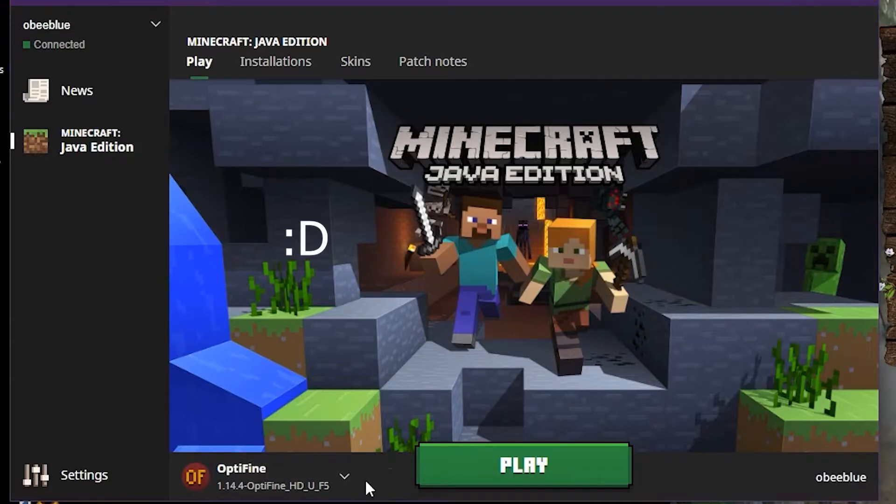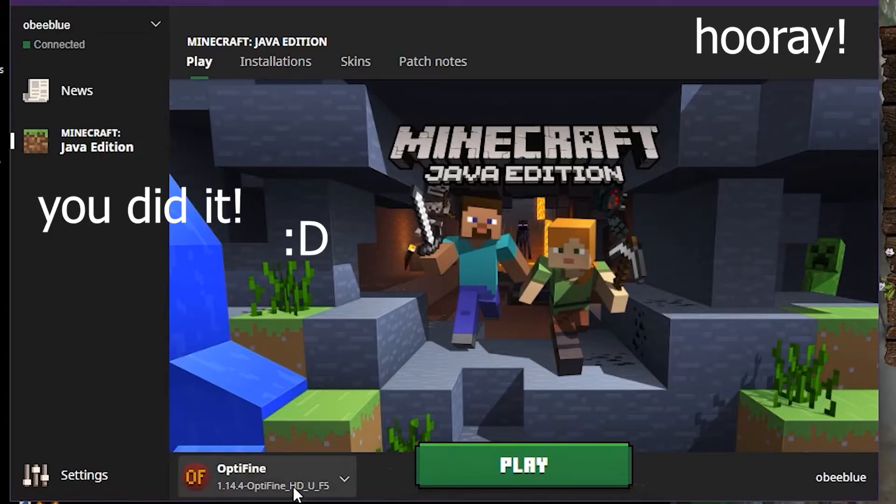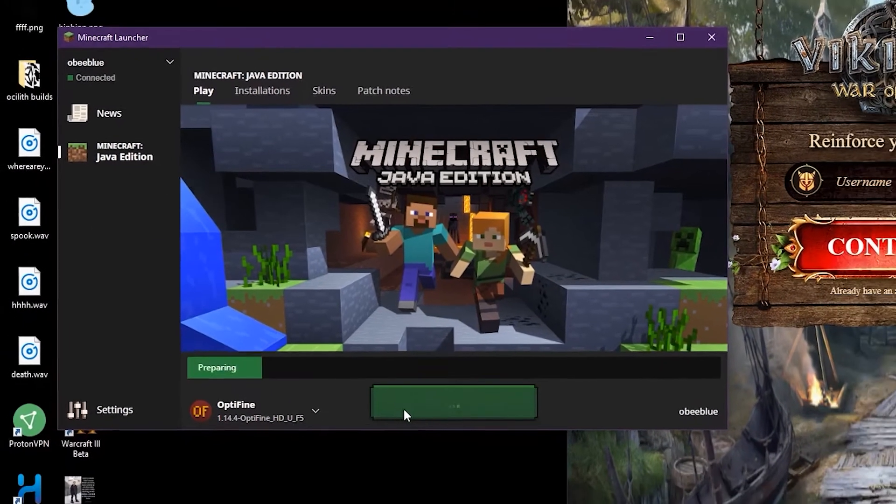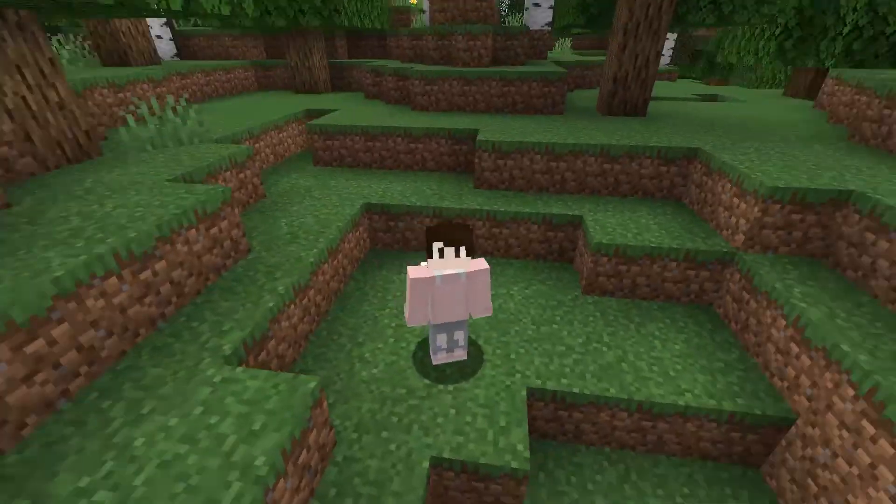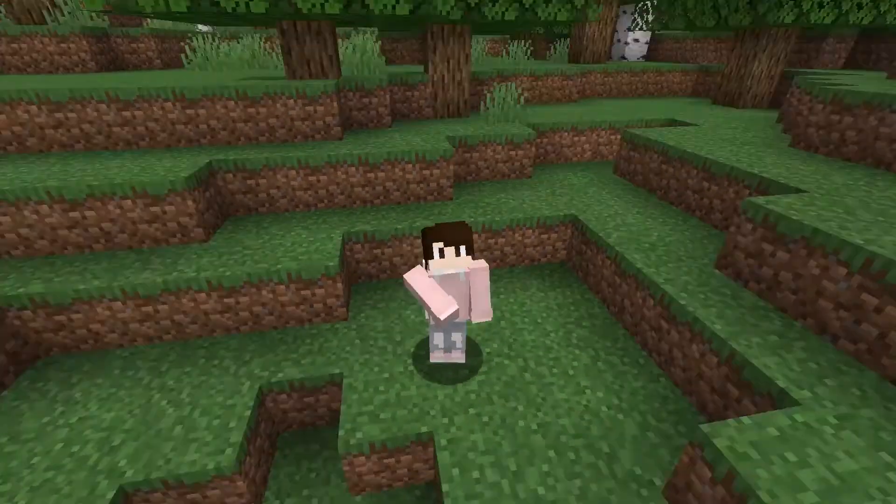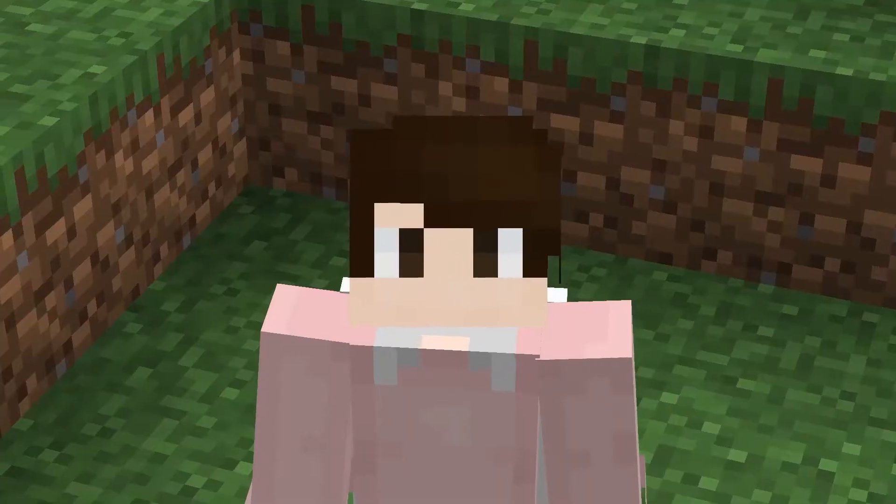You did it. Now you just play Minecraft. That's how you install Optifine. You're welcome.